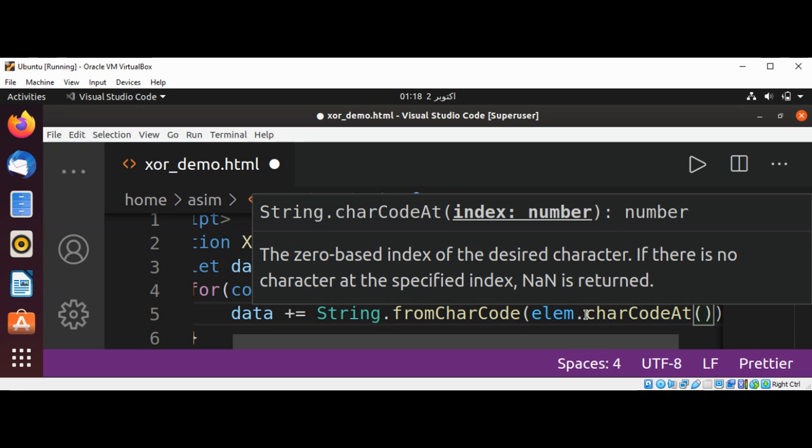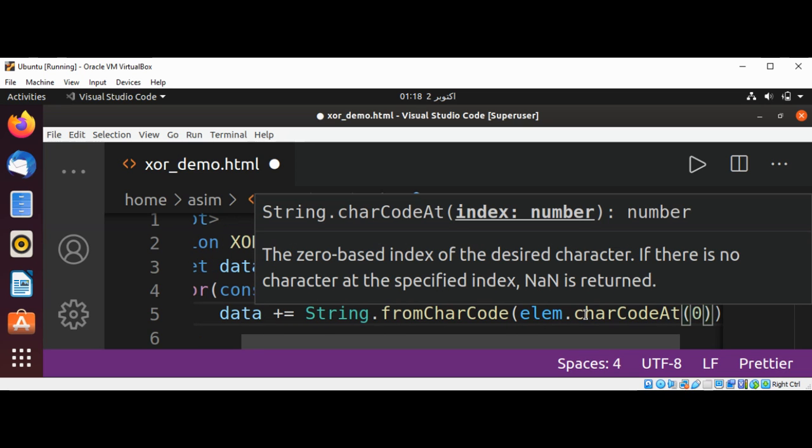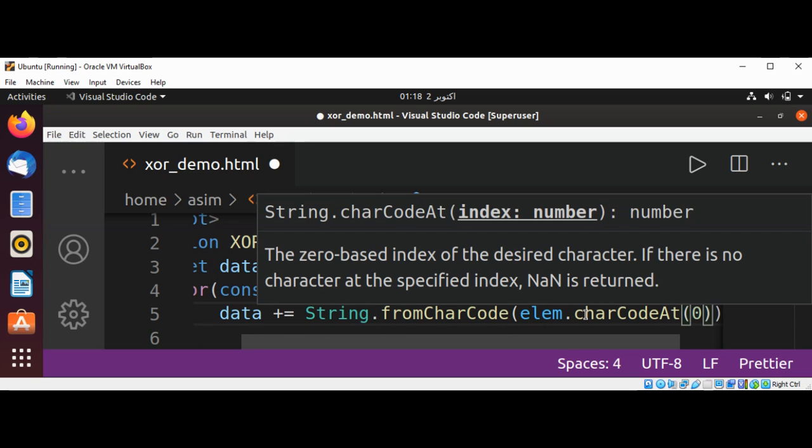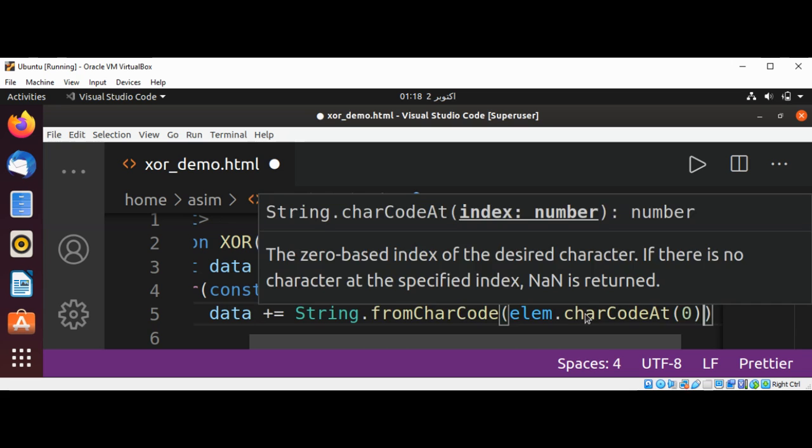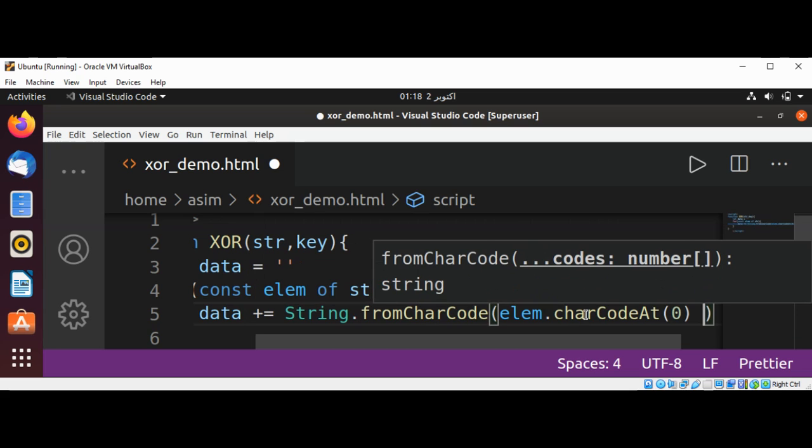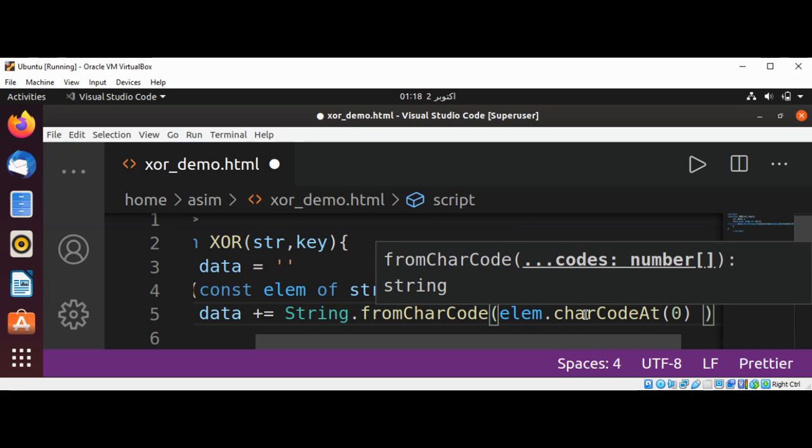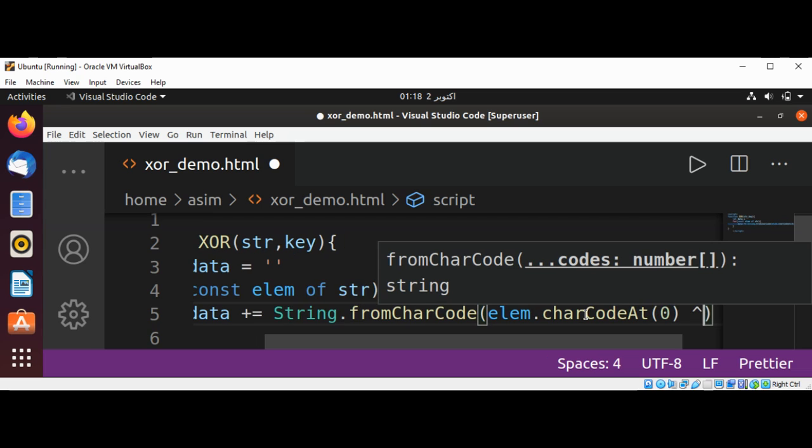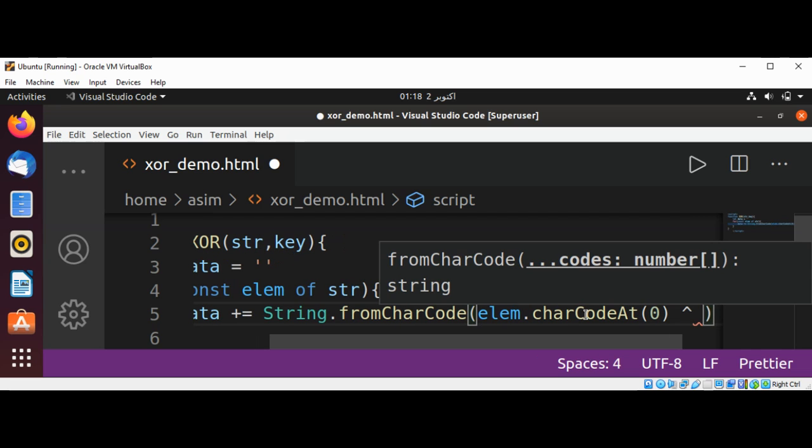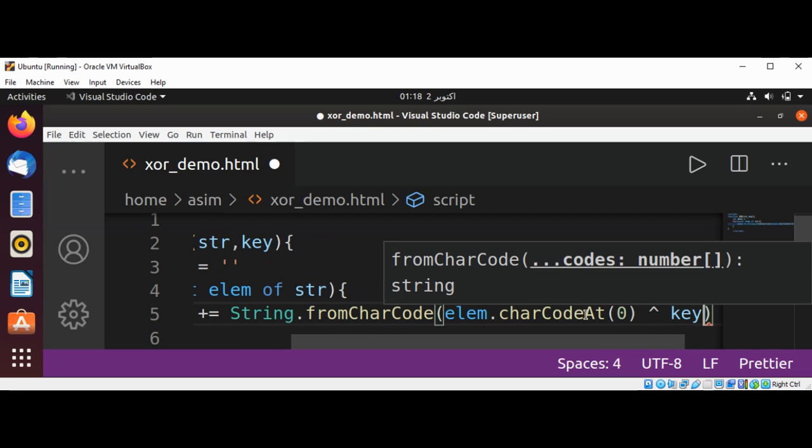And XOR, we can use caret key for that, and XOR with the key.